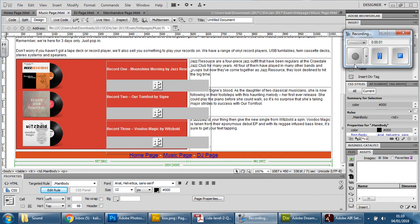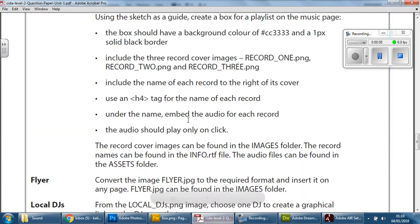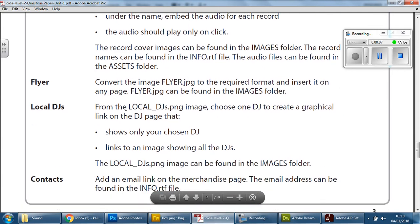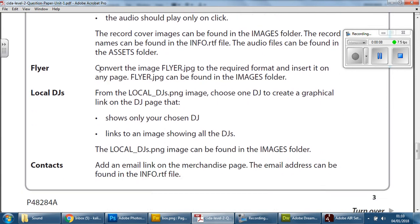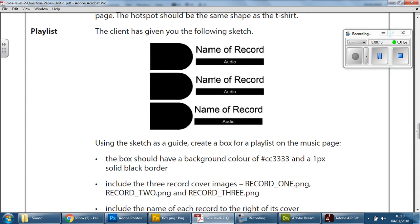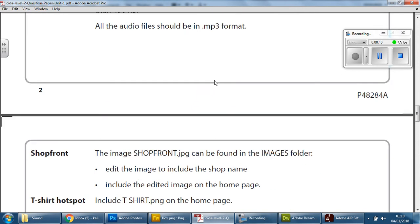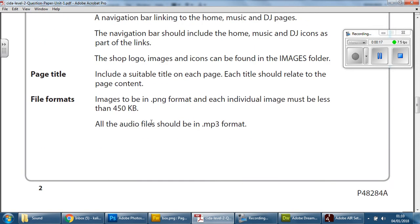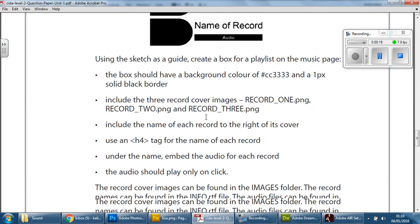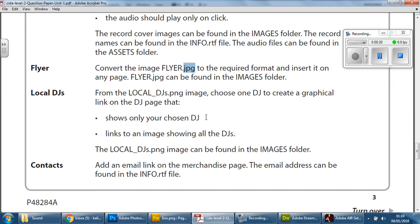The next task requires us to work on a flyer. If we look at the exam paper, we're almost at the end now. They want us to convert an image called flyer, currently sent as a JPEG, so it needs to be a PNG and it needs to be less than 450 kilobytes. Then it needs to be inserted on any page of your choice.